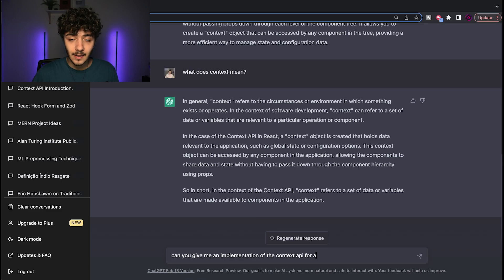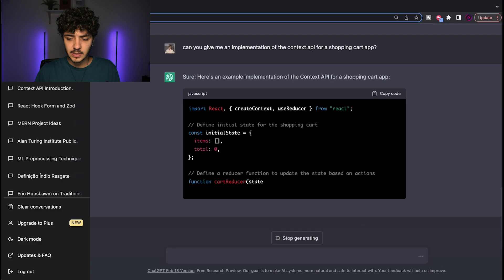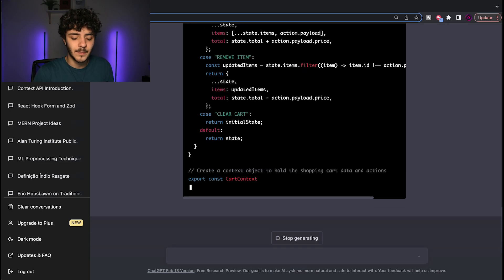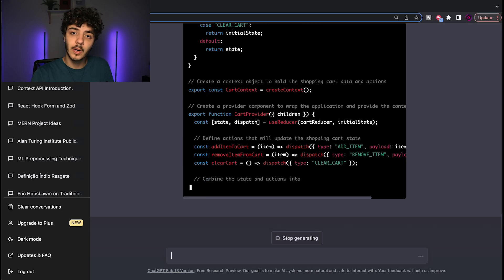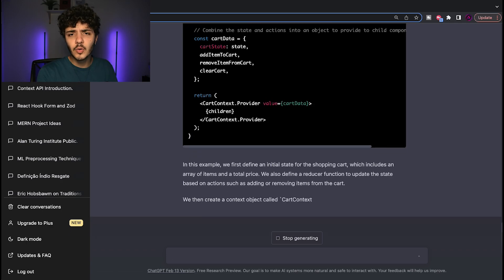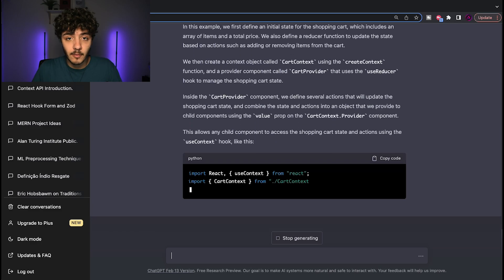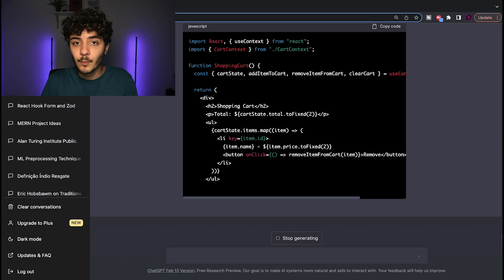If ChatGPT didn't give you the implementation, you can directly ask for the code on how to use the Context API. If your project is, say, an e-commerce website and you want a simple implementation of Context API as a provider for a shopping cart system, you can ask ChatGPT for exactly that. On Google, you'd need someone to have already written and published that specific article. ChatGPT generates answers that don't necessarily have to have been written previously — that's a very clear benefit over Google.